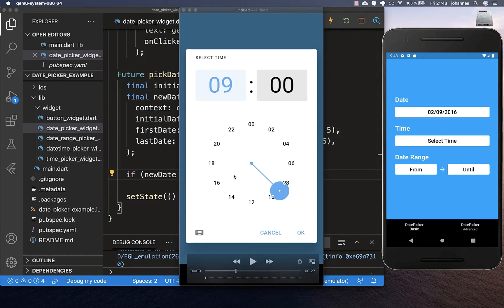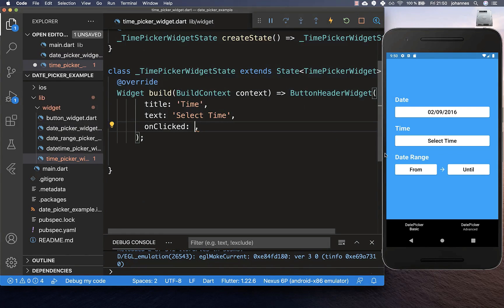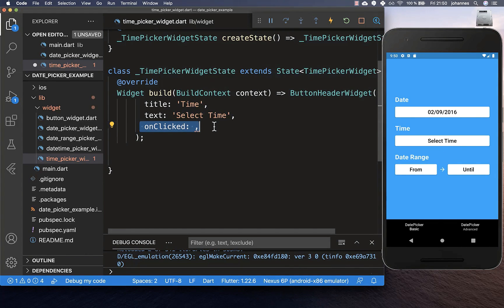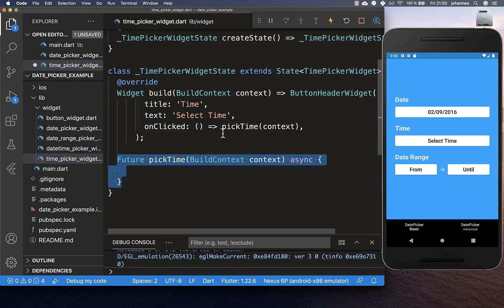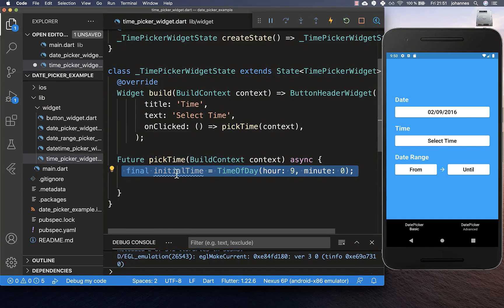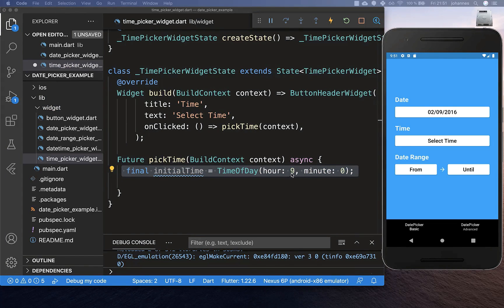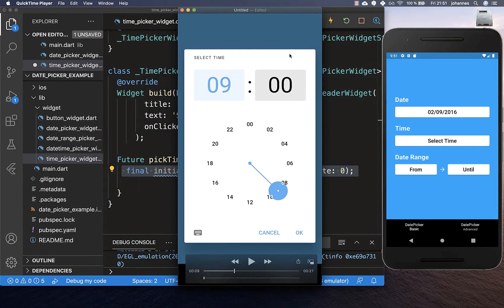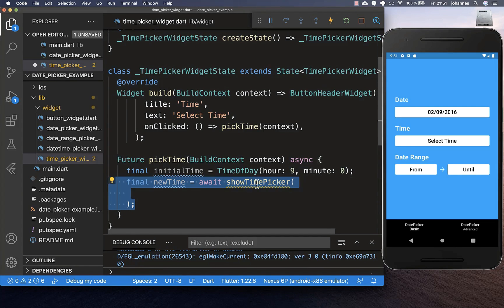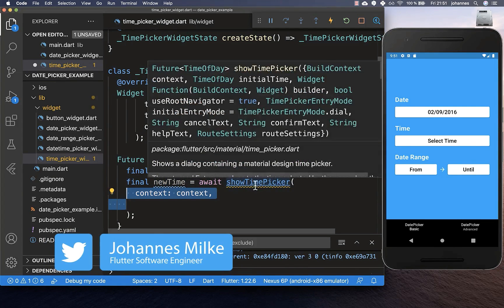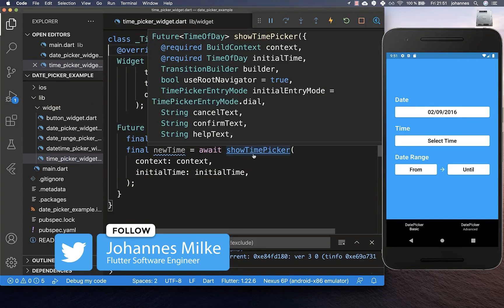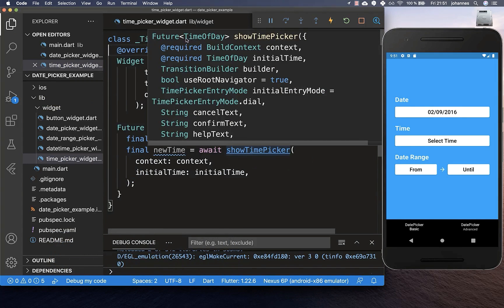Now let's look at how to select a time. We create a new widget, and when we click on it we execute our functionality. We create a new method pickTime. Within this method we first create an initialTime set to 9 AM — this is the time initially displayed in the time dialog. Then we call showTimePicker, passing in a context and our initialTime. The showTimePicker returns a TimeOfDay.